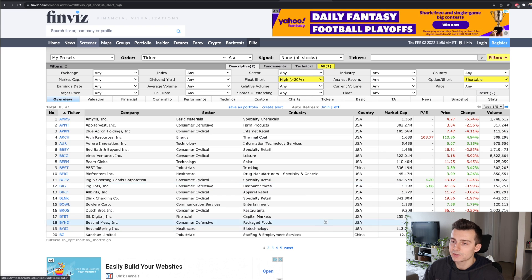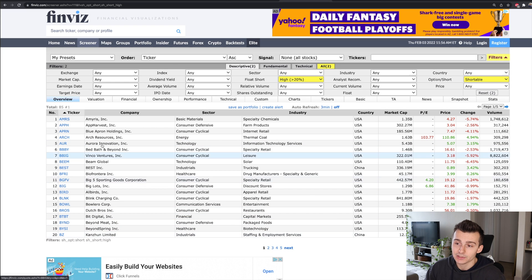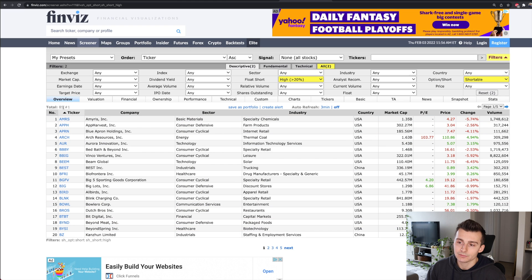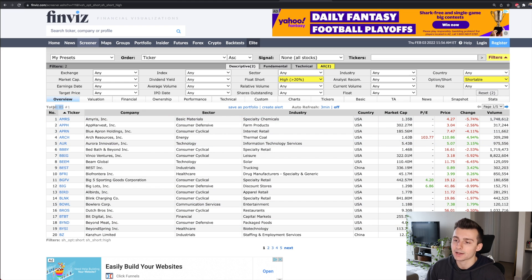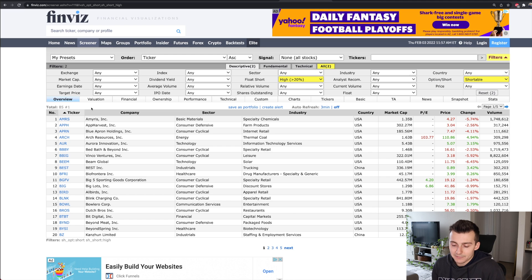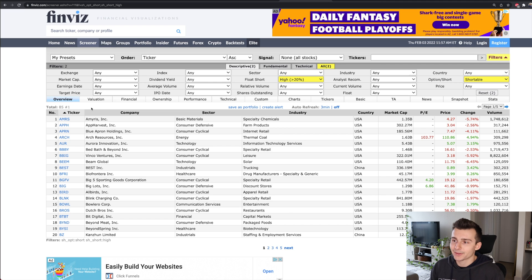Now you can see we have a list of five pages with about 20 stocks per page, giving us roughly 85 stocks to sort through. That's a lot — that's not really the point of the scanner. You want a more narrowed approach, so let's dive a little bit deeper.